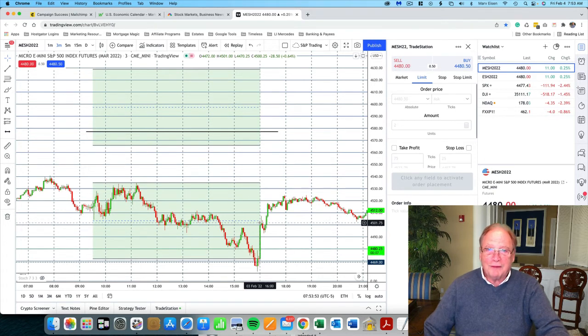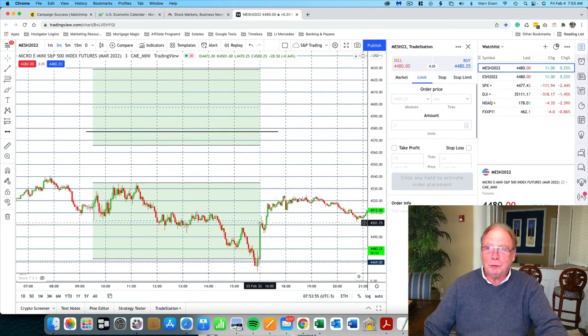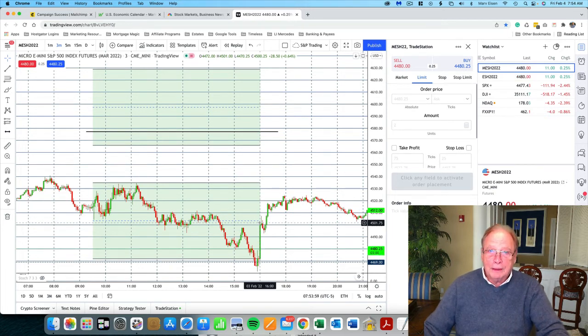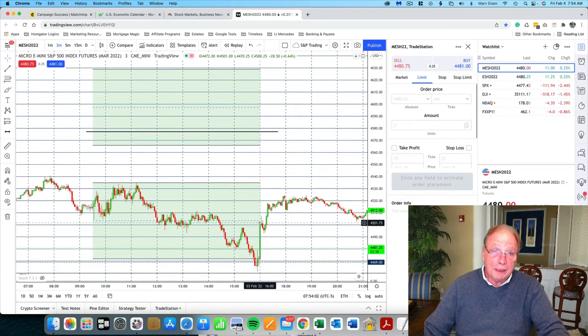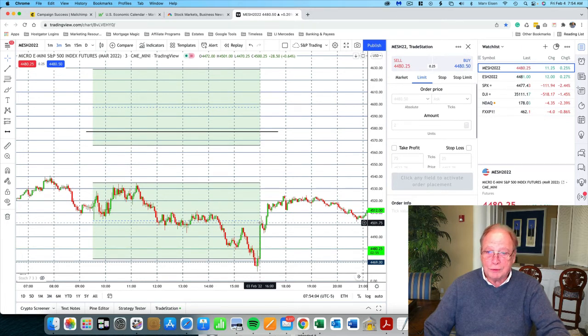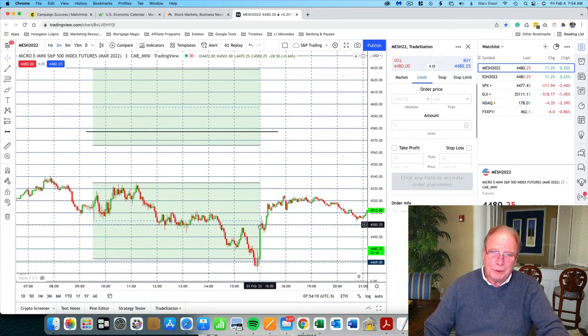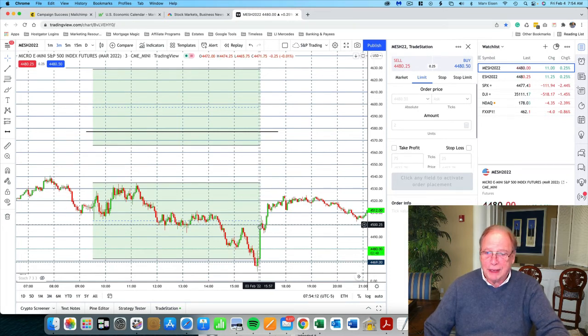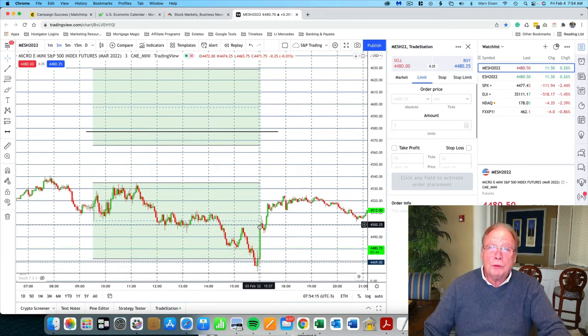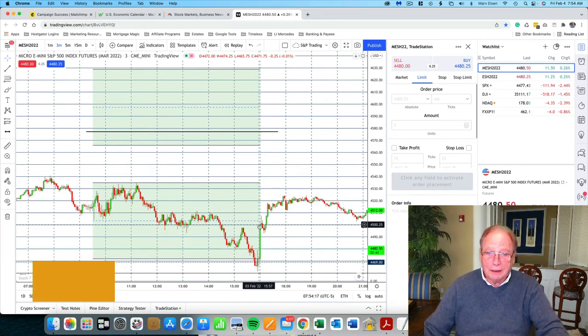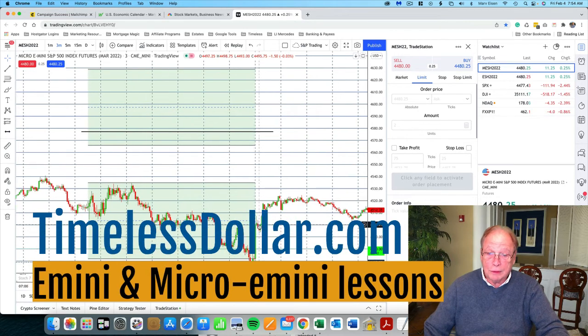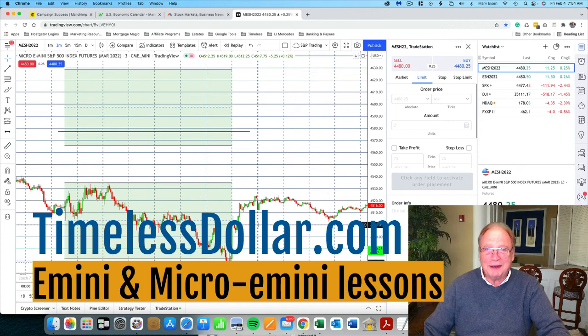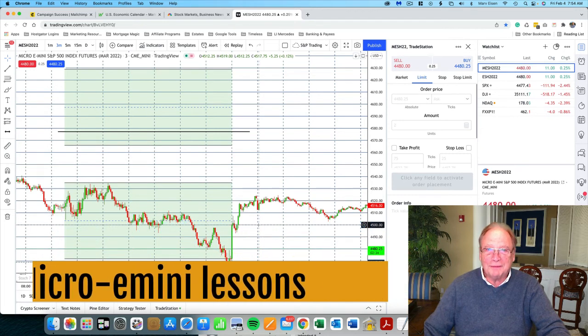At any rate, this is Marv Eisen for Timeless Dollar, I won't keep you any longer. It's about an hour and a half before market opens. Remember that payroll number is going to move the market, but it comes in an hour before the market opens. So nevertheless, just keep your eye on it. Trading is likely to be, I was going to say choppy, but I think it's going to be negative today. But then again, what I think is meaningless. We have to see what the market predicts, what the market does. Trade safe, have a good day, thanks for watching, and I'll see you in my next video. Marv Eisen from Timeless Dollar.